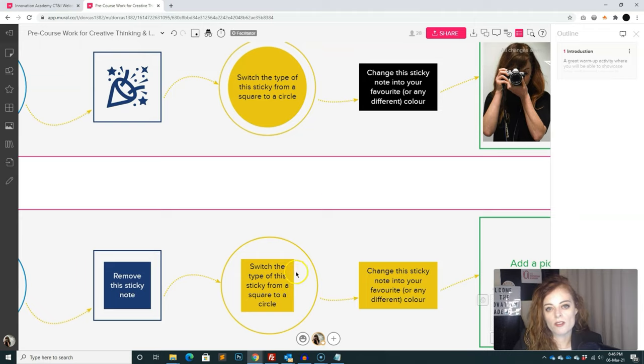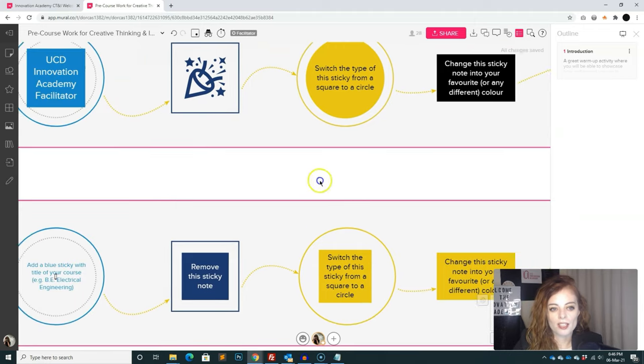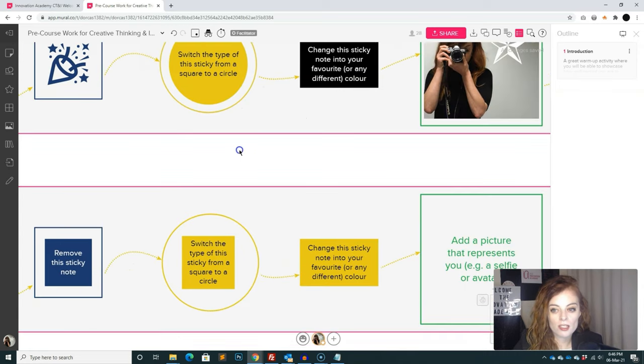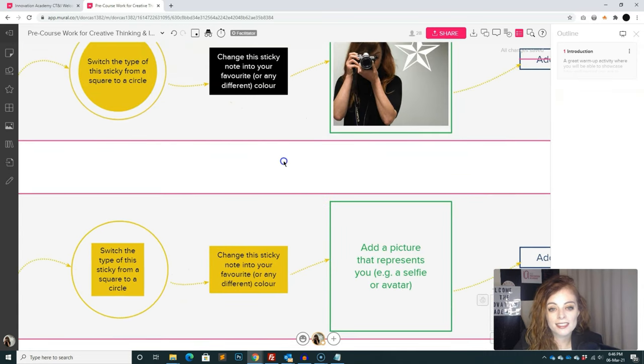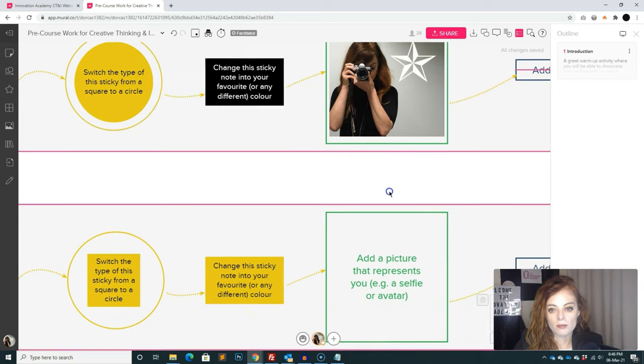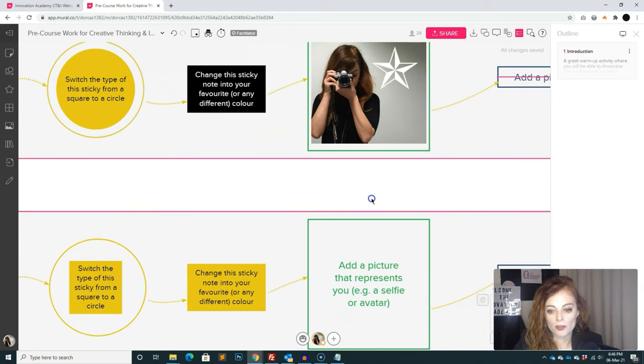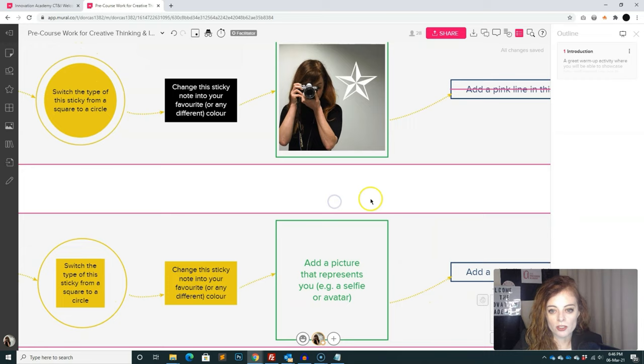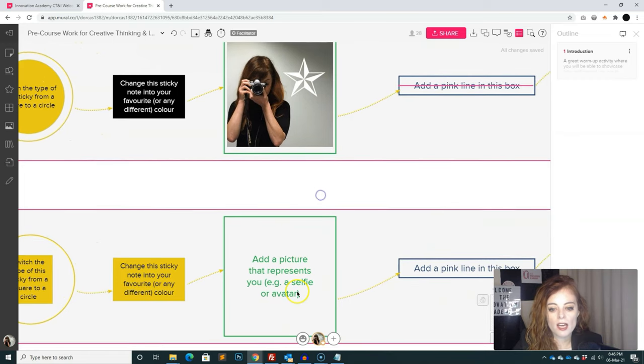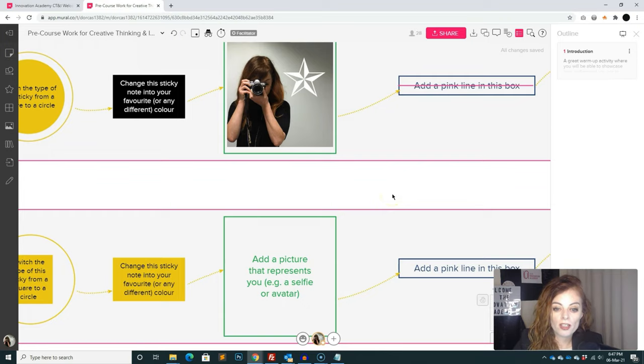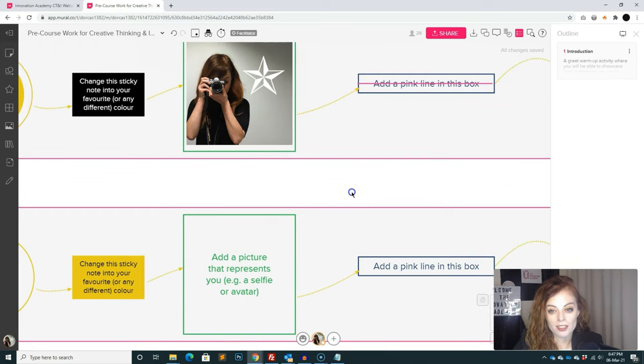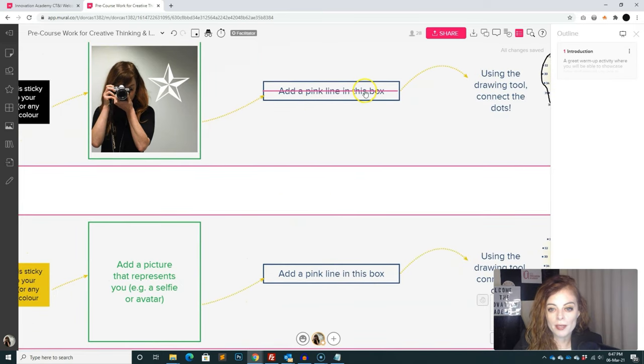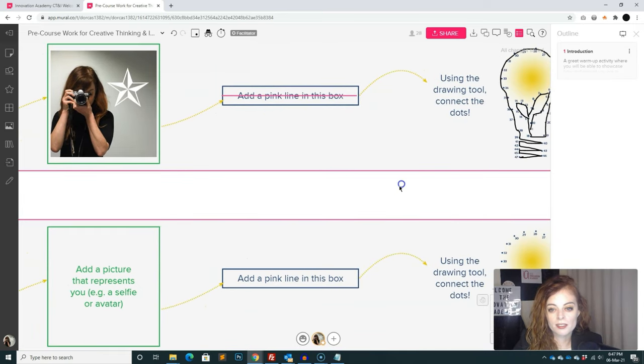Change this type of sticky from a circle to a square. So now you can see the students are getting familiar with not just like adding a sticky note, deleting a sticky note, but also changing a sticky note. Next thing is still related to sticky notes, change the sticky note into different or any different color. And as you know, in the mural, it's useful to be able to know that or to ask students how to do that. Add a picture that represents you. So now you can see they're introducing themselves to each other here and also learning how to add in a picture of themselves.